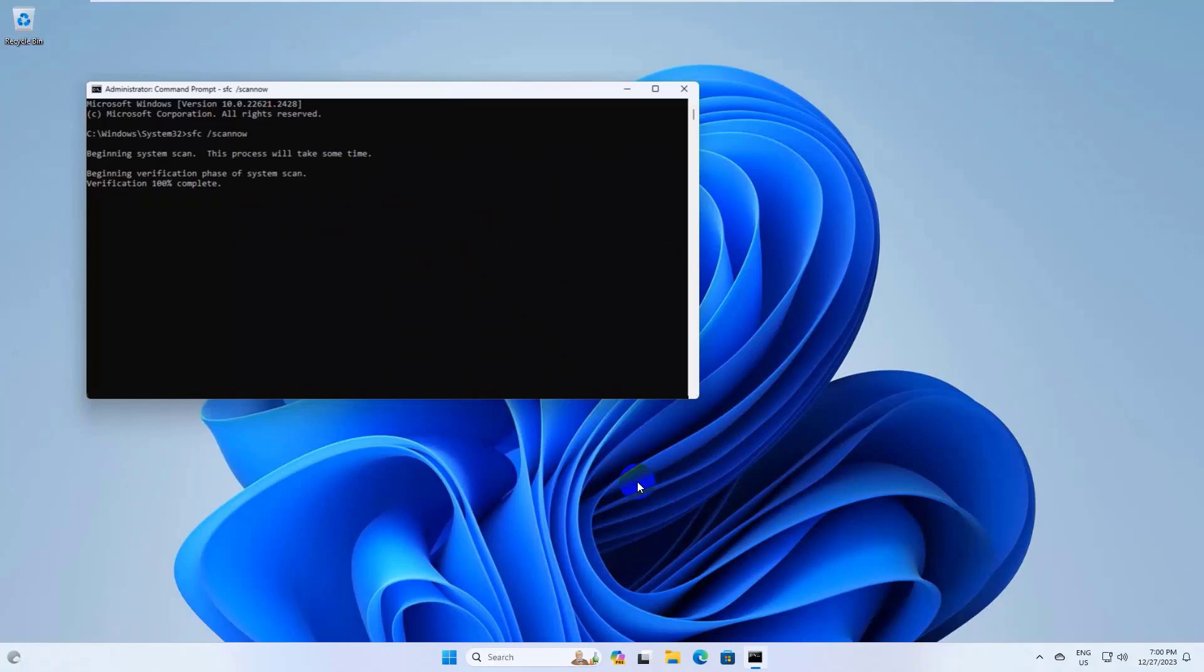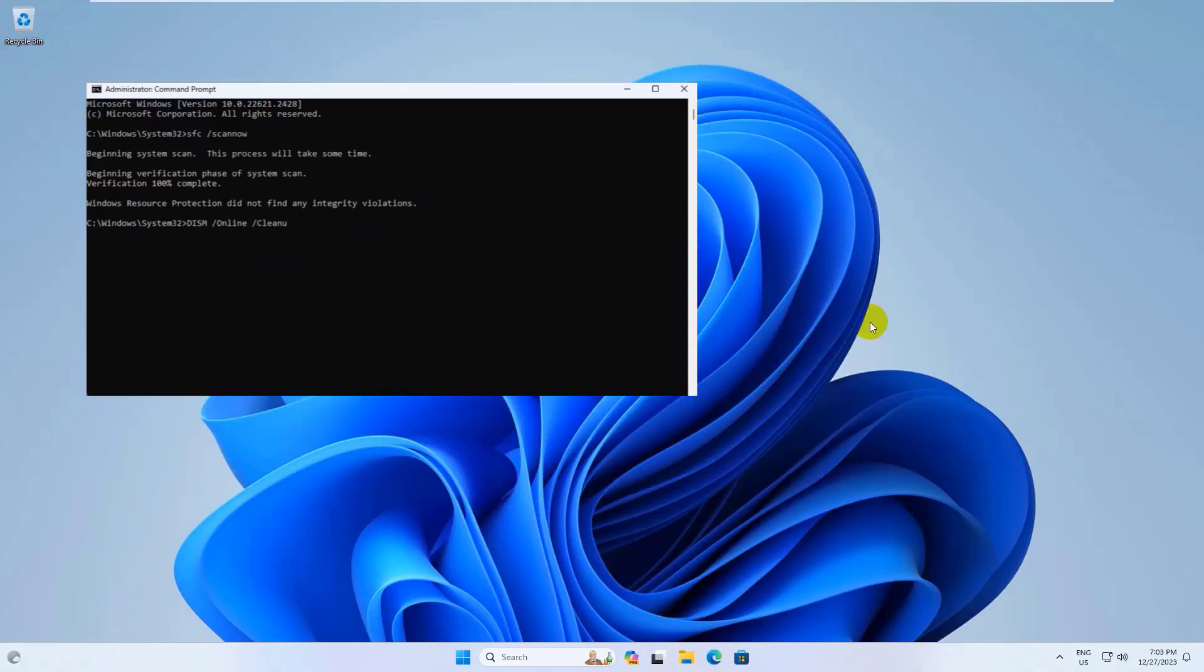After finishing this command, type the command dism space slash online space slash cleanup hyphen image space slash checkhealth. Press Enter.